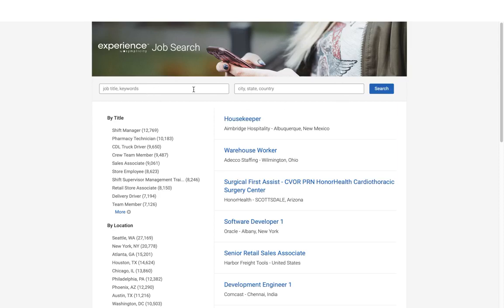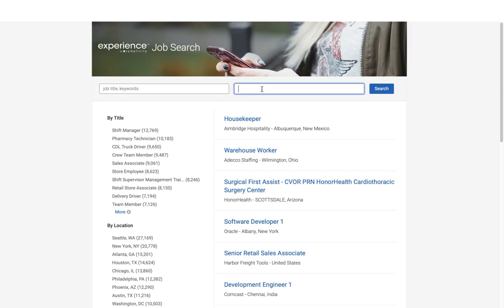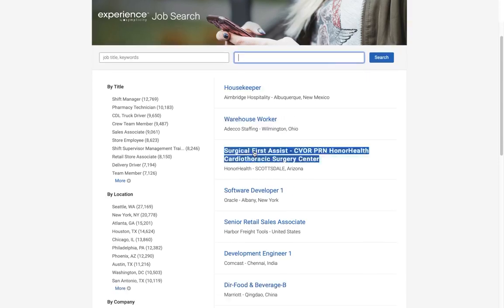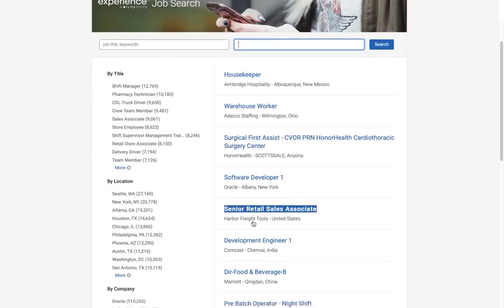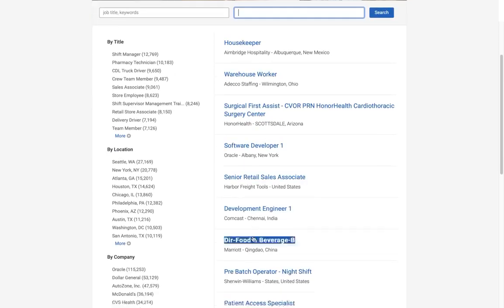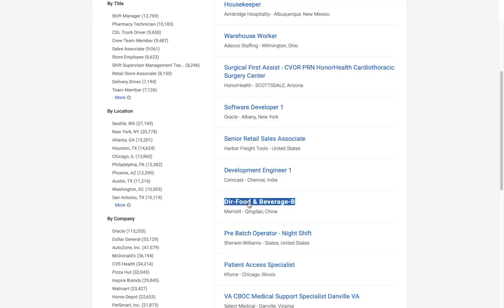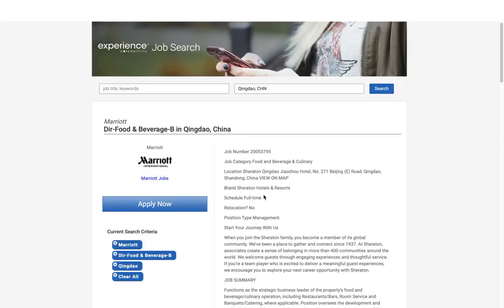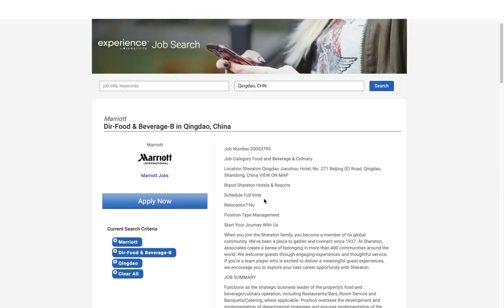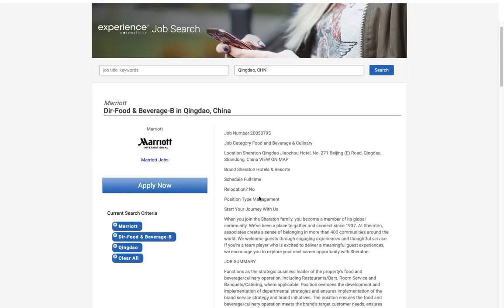Within the Extended Job Search, you can also search by job title, city, state, or country. You can look through the positions, find one of interest, review, and apply.